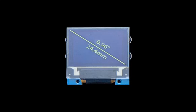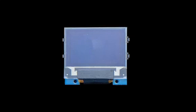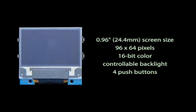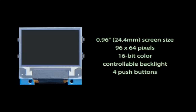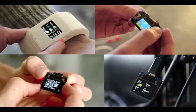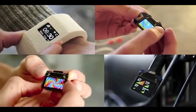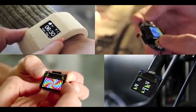Tiny Screen is less than an inch across, has a resolution of 96x64 pixels, 16-bit color depth, and a software controllable backlight. Four push buttons are included along the sides for things like menu navigation or controlling a game. Out of the box, Tiny Screen supports a number of apps that require no software coding at all.